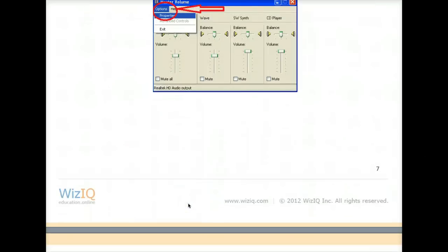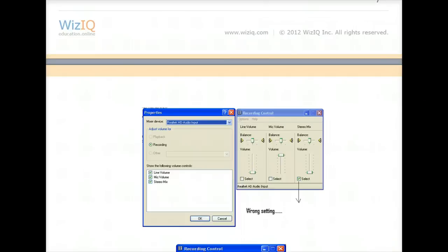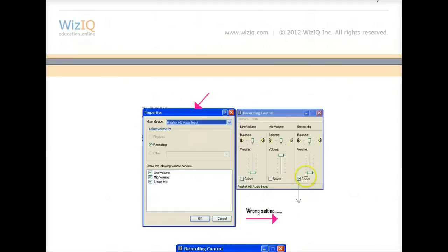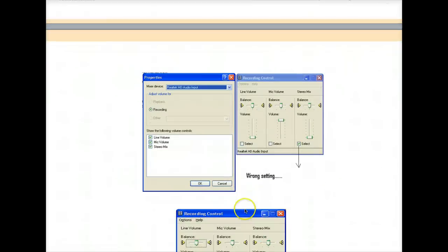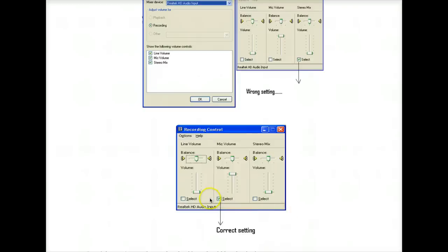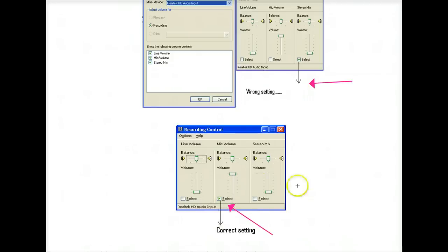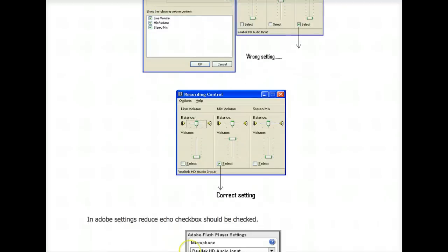Still in Windows XP — make sure that you've got Realtek as your default, and notice what you have to select. Do not select the stereo balance — that's the wrong setting, so undo that. Make sure that you have the correct setting. Notice the difference: this is the wrong setting and this is the correct setting. If you follow this to the letter, you shouldn't have any problems.